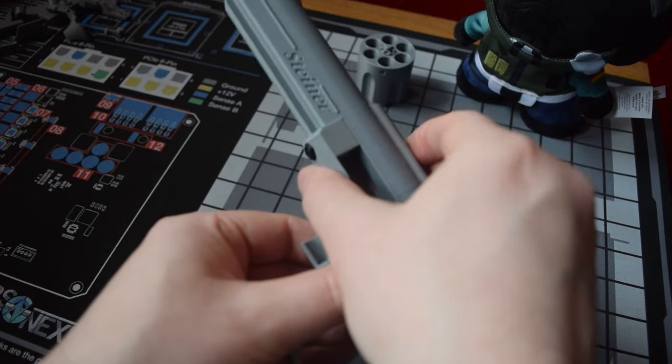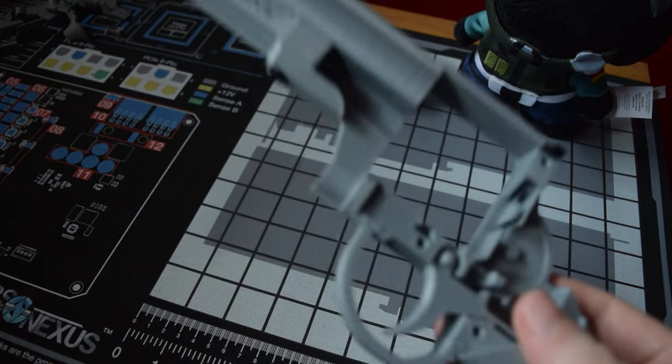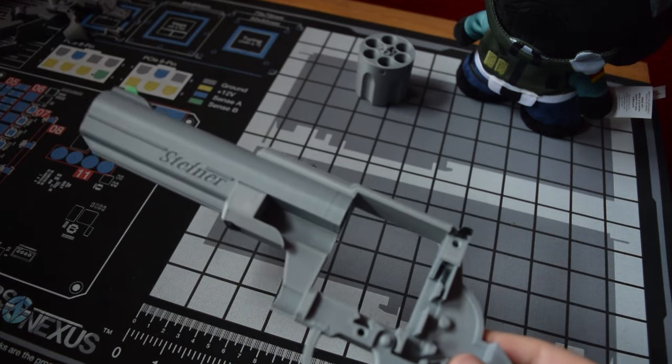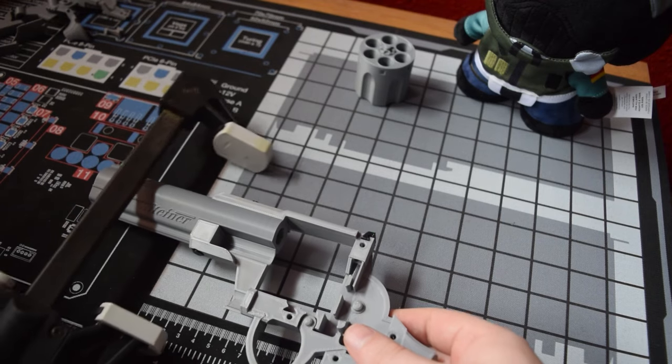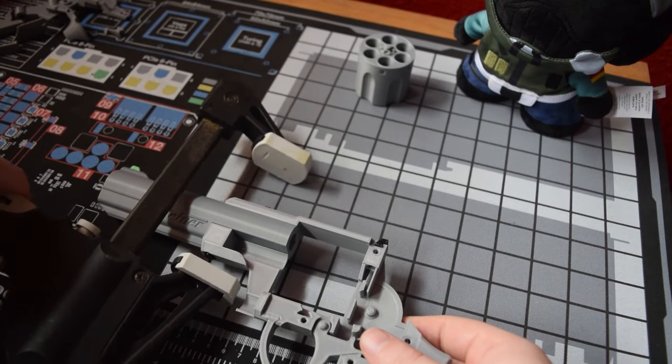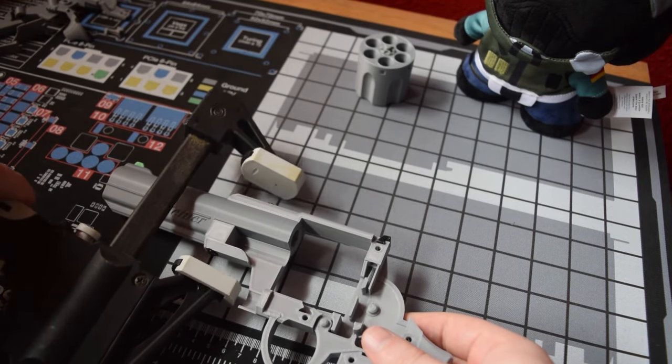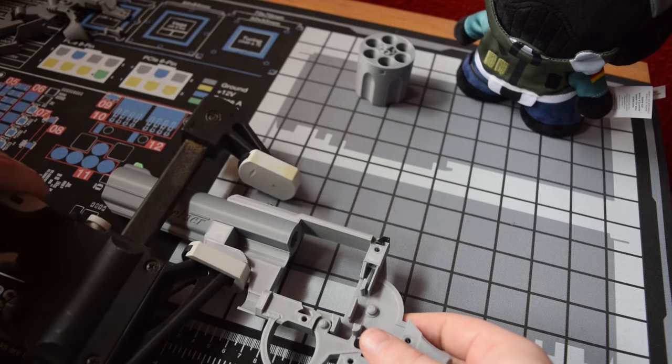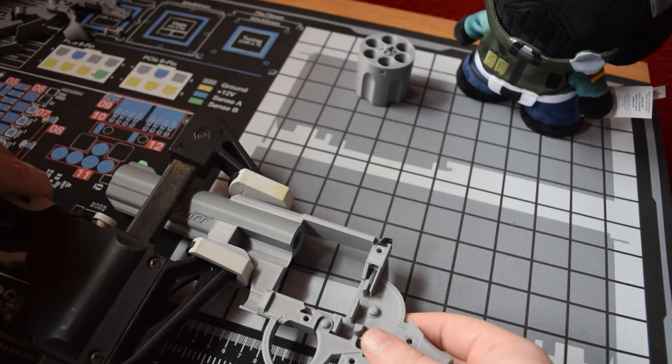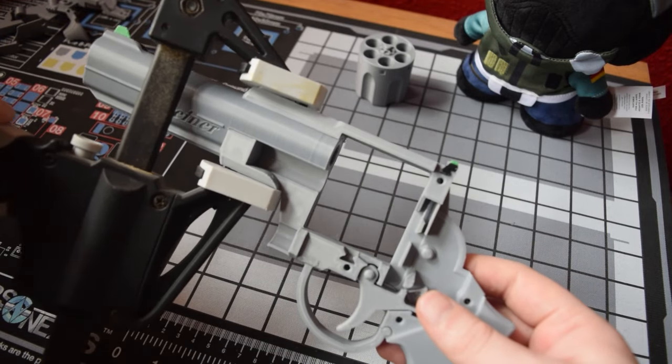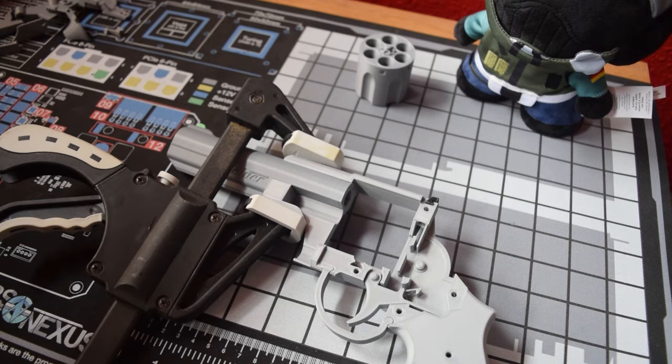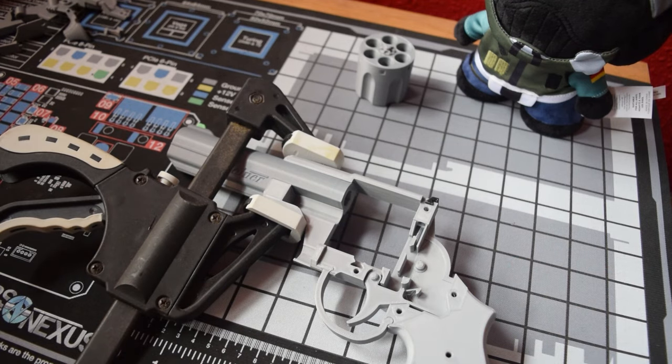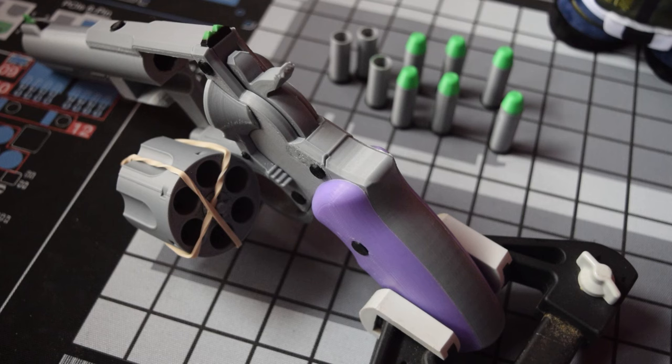This 3D model also comes with multiple barrel choices, so we could have gone for a snub nose, we could have gone for an extended barrel, and there's also been a bunch of remixes for additional barrel types too. But I just went for the standard one. It seemed to be a pretty reasonable size. The extended was a little bit too much, snub nose a little bit too small.